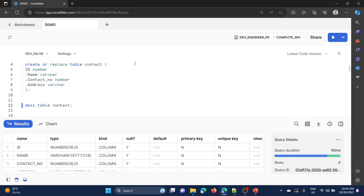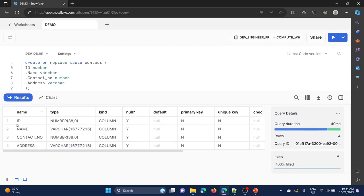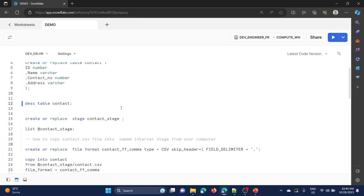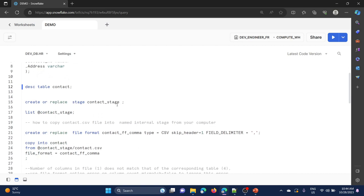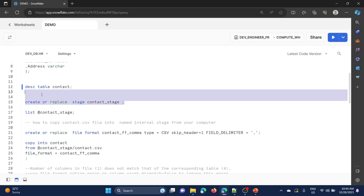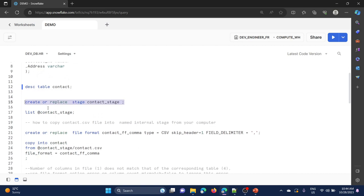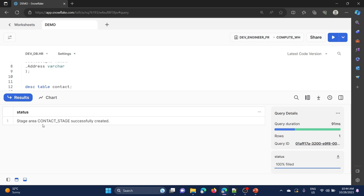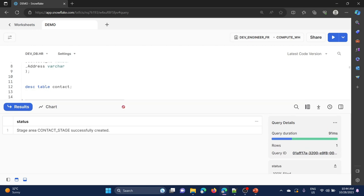Contact table has been created. Now I am going to describe the table structure — we have four columns: id, name, contact number, address. Now I am going to create an internal named stage. Create or replace stage, stage name contact_stage. Stage area contact_stage successfully created.